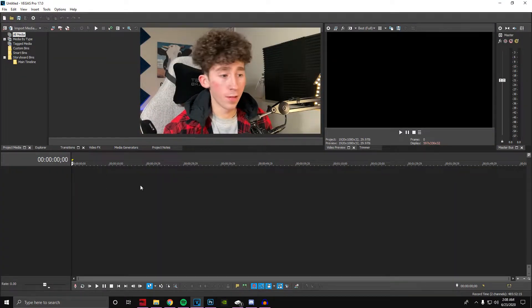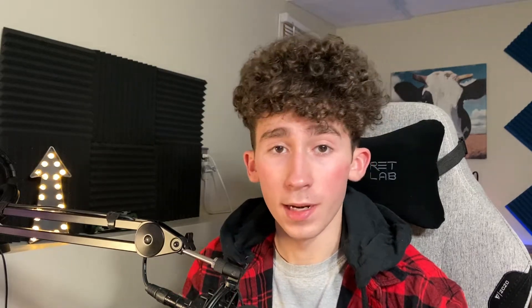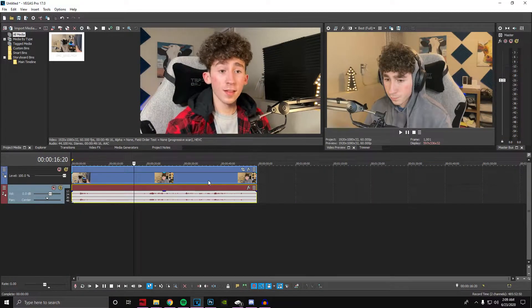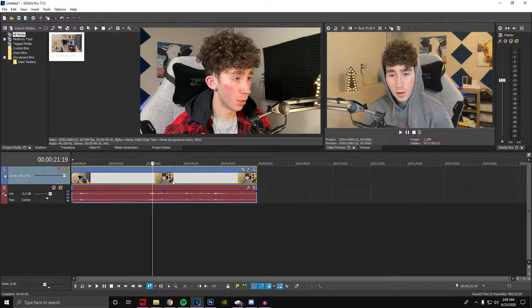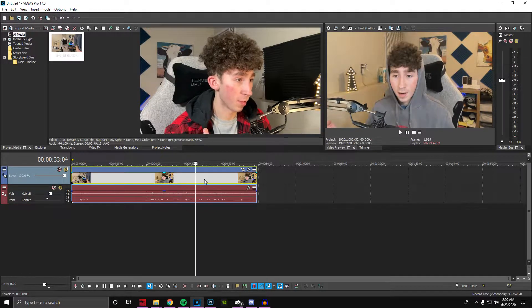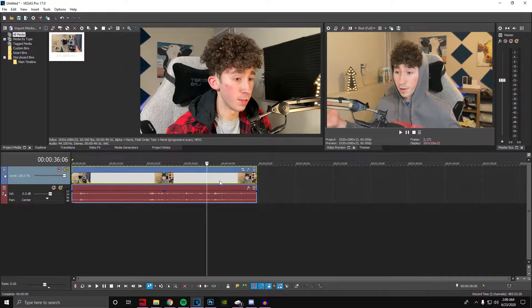First of all, I open Sony Vegas — or whatever your editing program is — and I take the file into Sony Vegas for the video that I'm making the thumbnail for. So let's say this is the file to the video that we are editing. I just skim through and click around until I find a screen grab that doesn't look like a stupid face and I could use for a thumbnail.